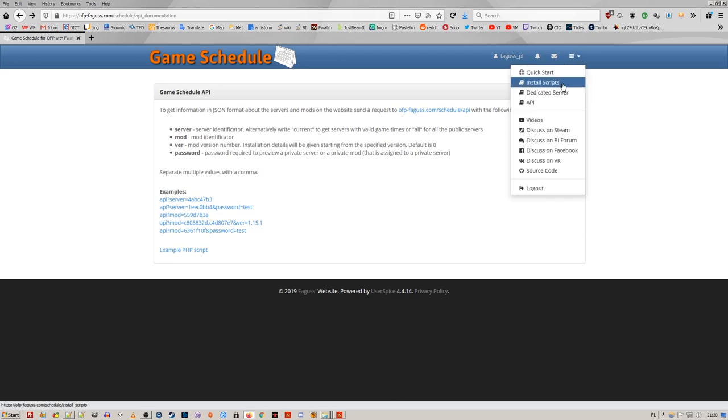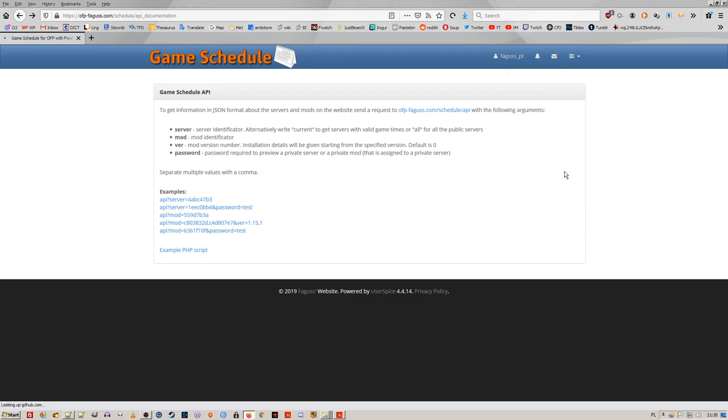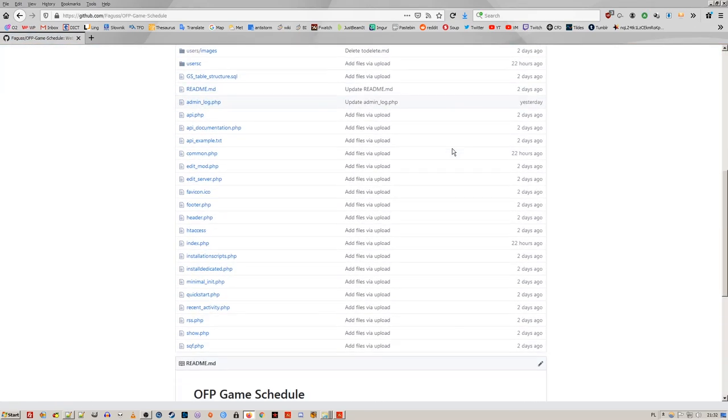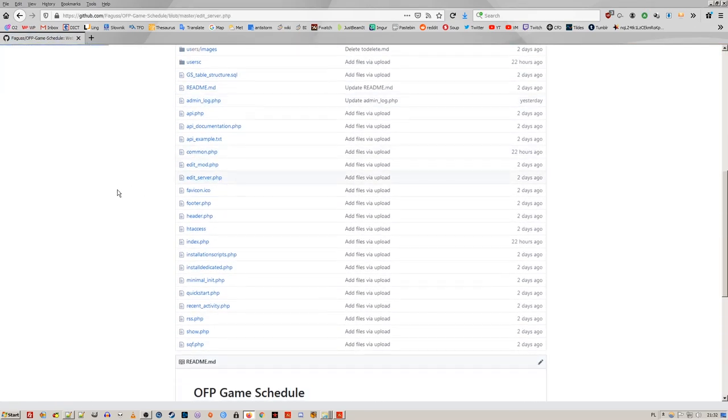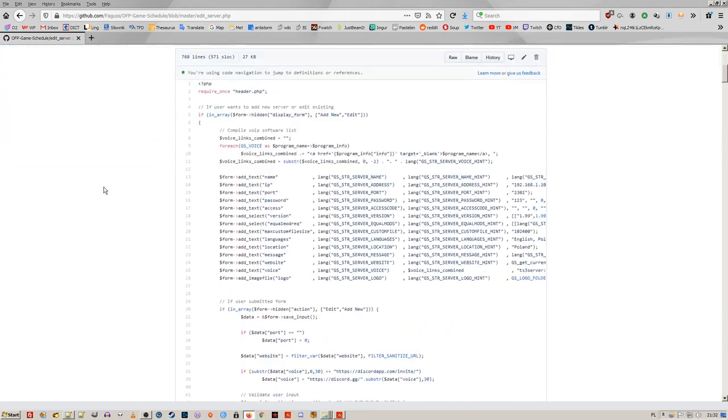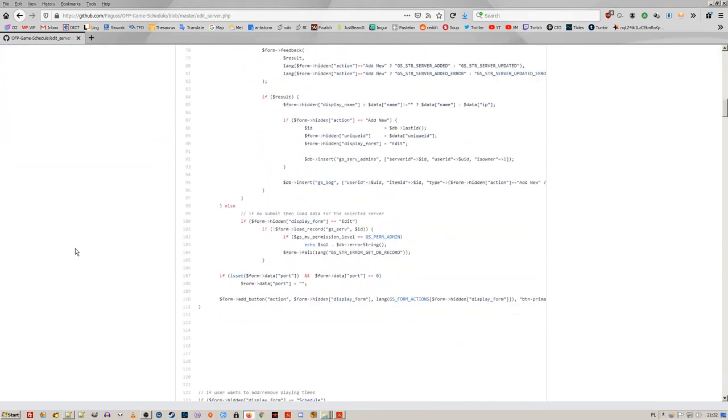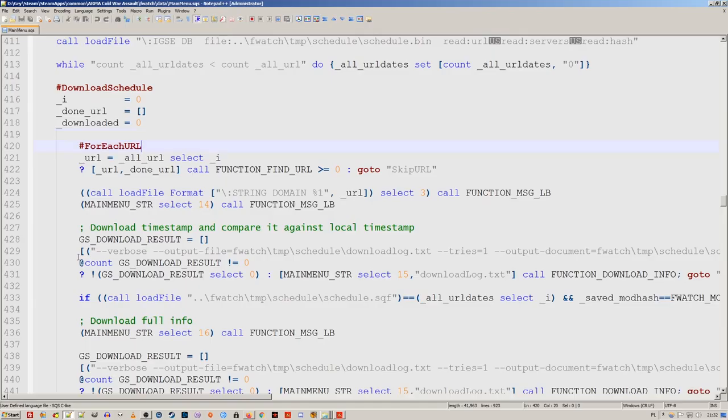Website source code is now on GitHub, so that other people can host their own game schedules. Seeing the games by disaster, I've scripted from the start the possibility to download info from multiple sources.